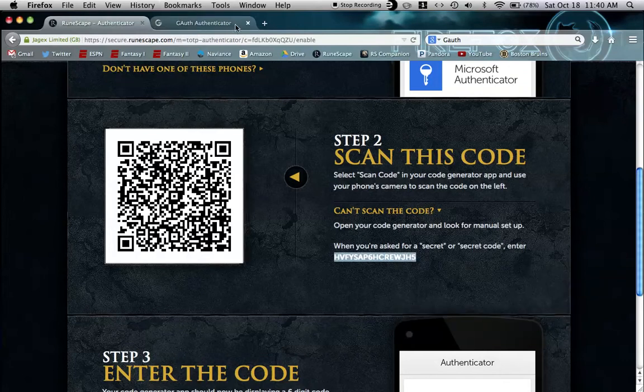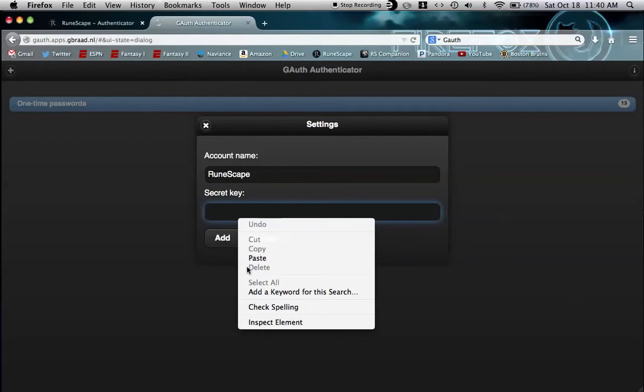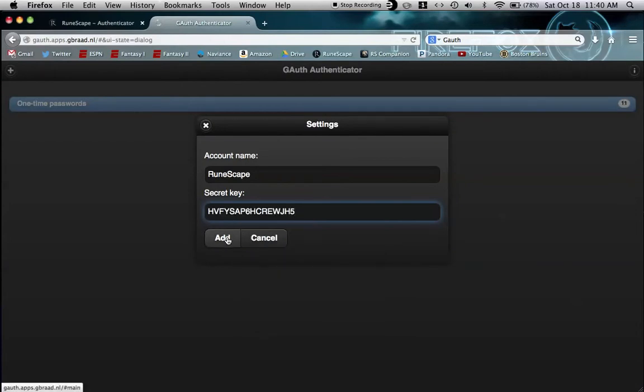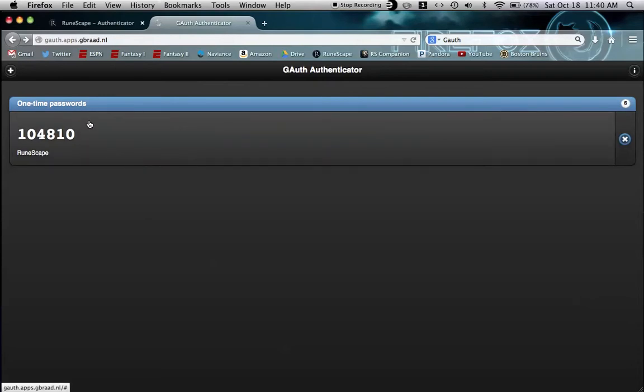Just copy this. By the time you're seeing this, it's been expired for several days so it's okay. Just click here, add, and it will say okay one-time password to RuneScape.